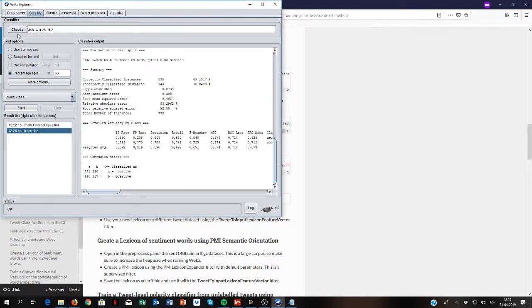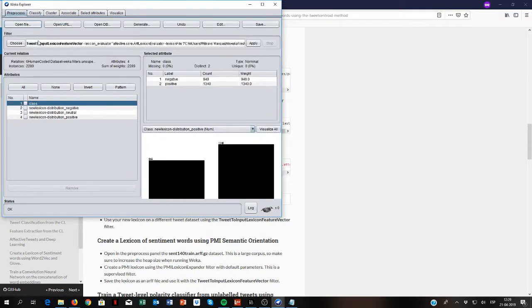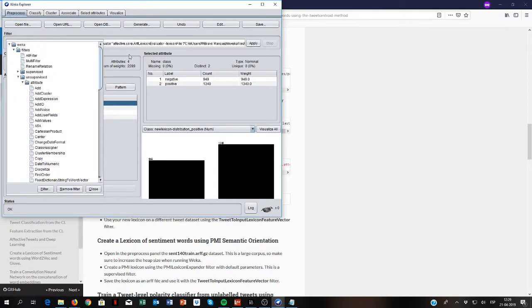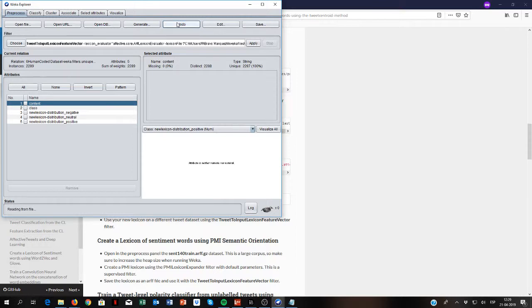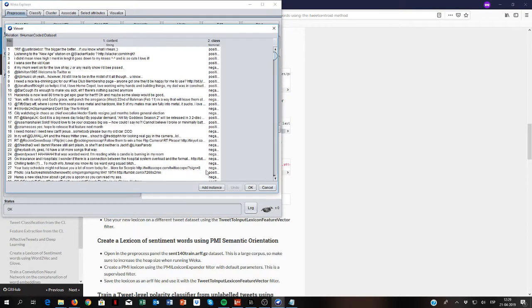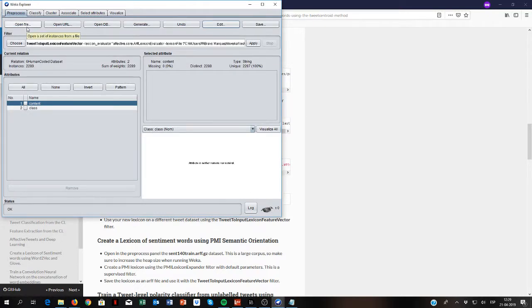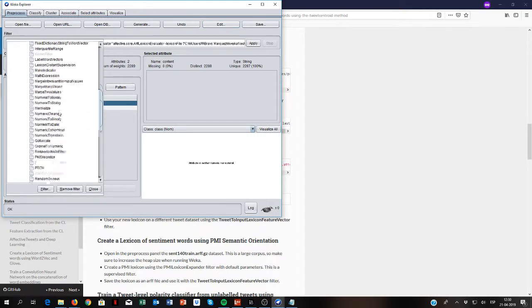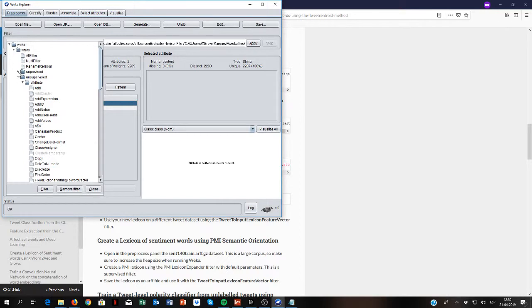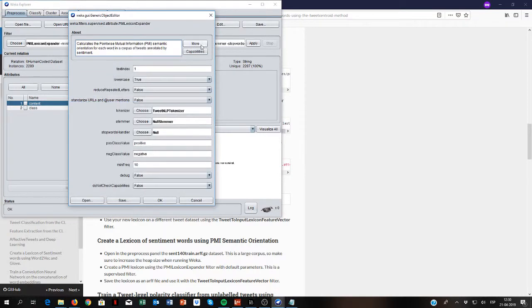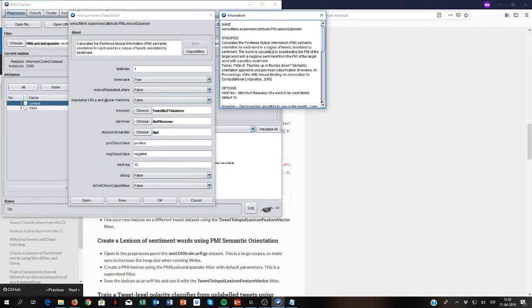Now I will show you a second approach for building lexicons, but this one is supervised — it allows training lexicons from labeled tweets. Sometimes we have tweets annotated by sentiment and we would like to have a sentiment score for all the words. So let's open a labeled dataset of tweets — we have tweets with positive and negative sentiment classes. The approach we are going to use is called pointwise mutual information (PMI) — this is an association score calculated between words in the corpus and the class. It is a very popular and simple approach for creating lexicons.